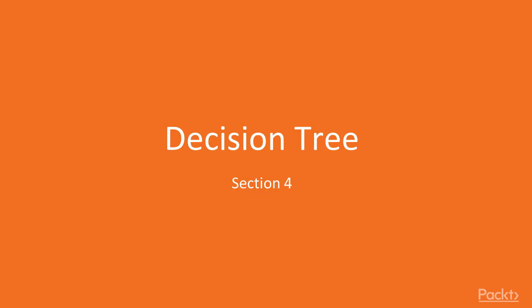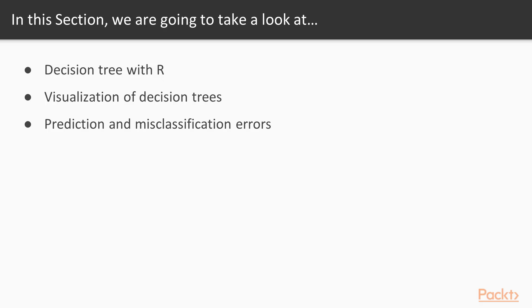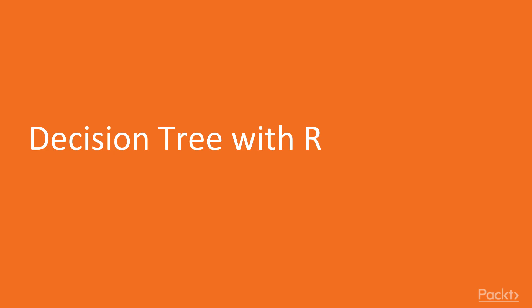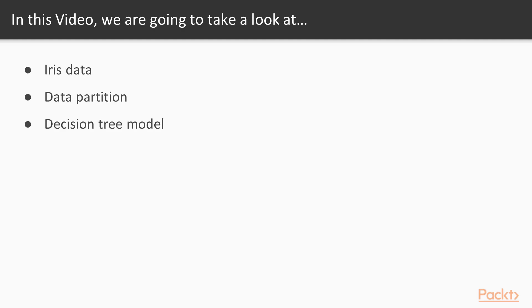Hello and welcome back to this section on decision trees. In this section, we are going to develop a decision tree model with R, followed by visualization of decision trees, and we end this section with prediction and misclassification error calculations. So let's get started with decision tree with R.